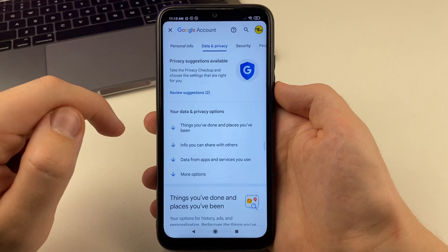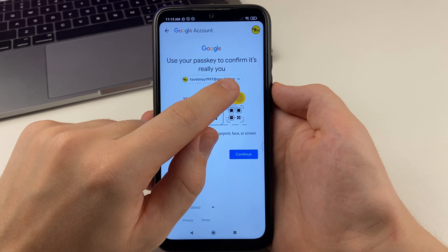To do this, we need to go into the settings on our device. We're going to scroll down to the bottom. We're going to open a tab called Google. Now we're going to select the account that we want to delete.